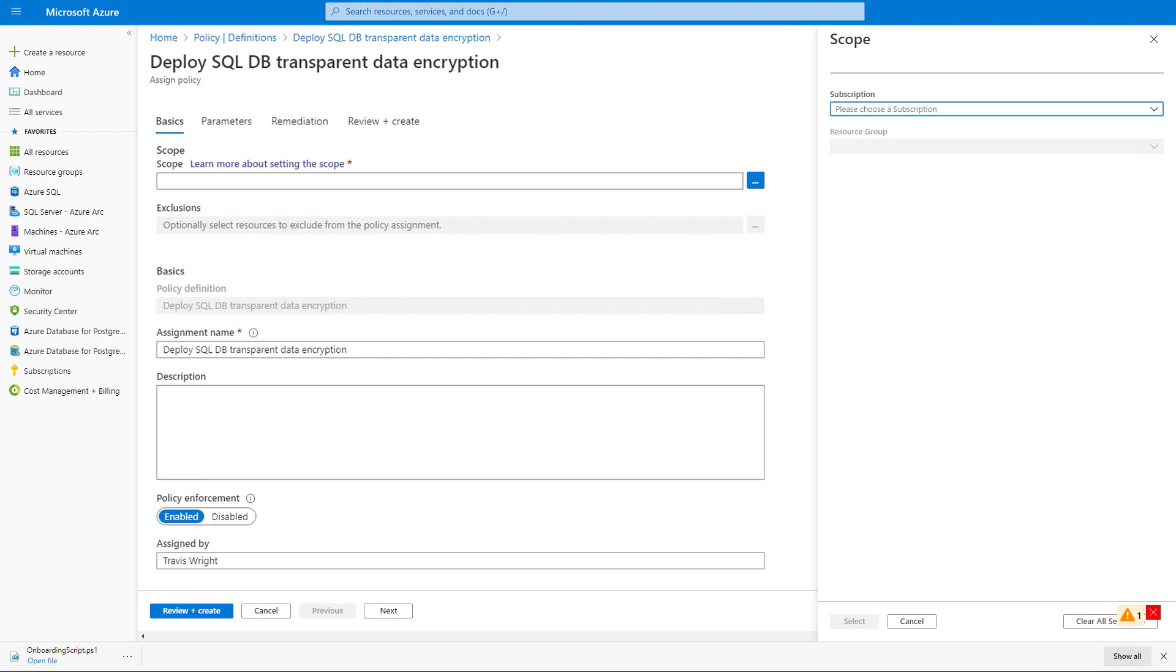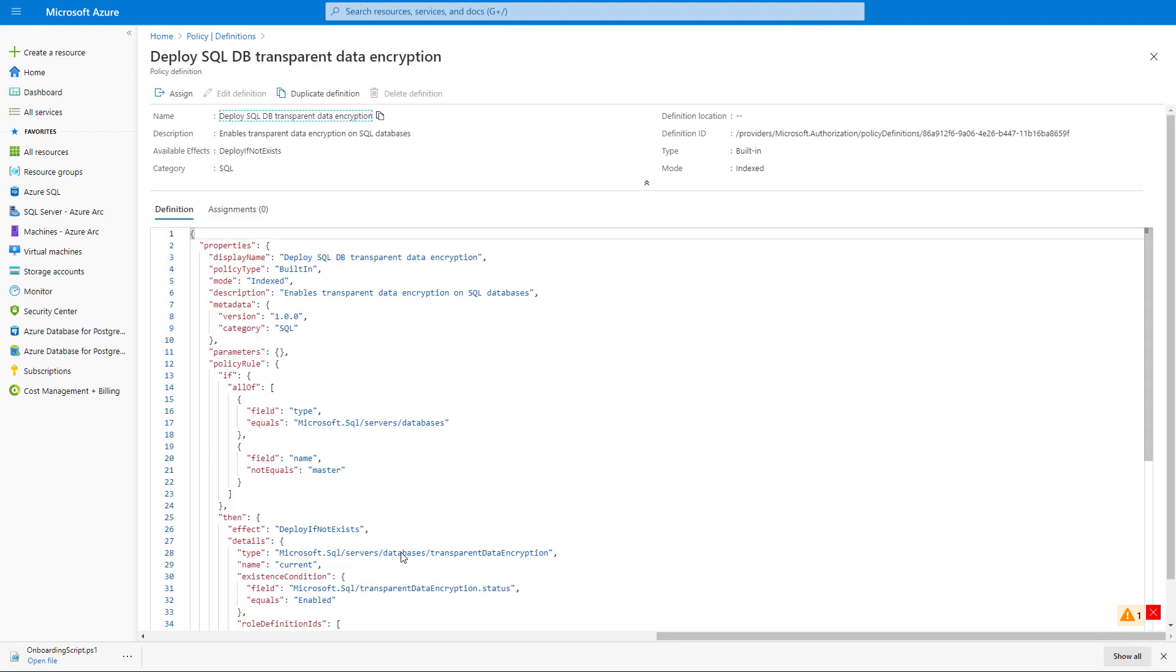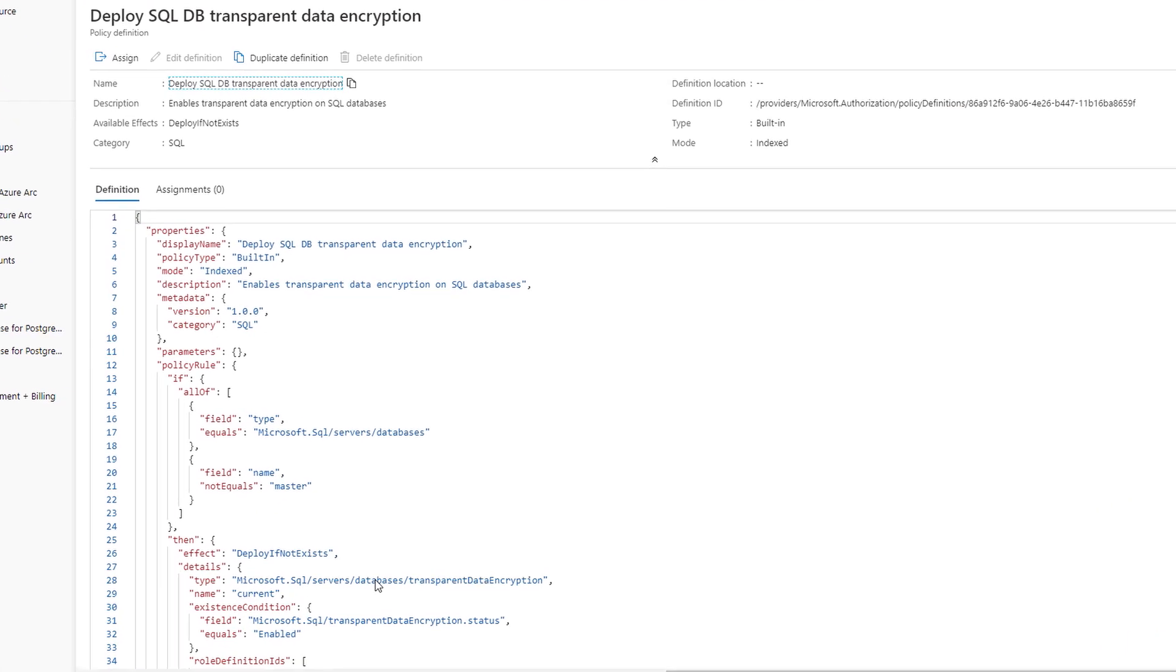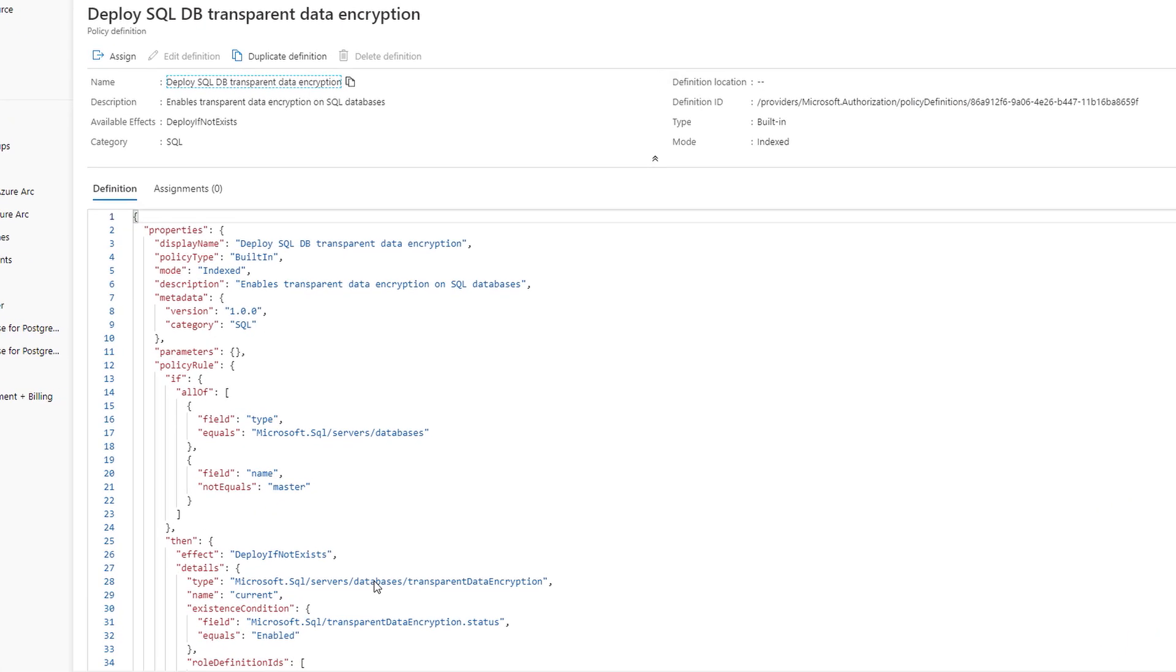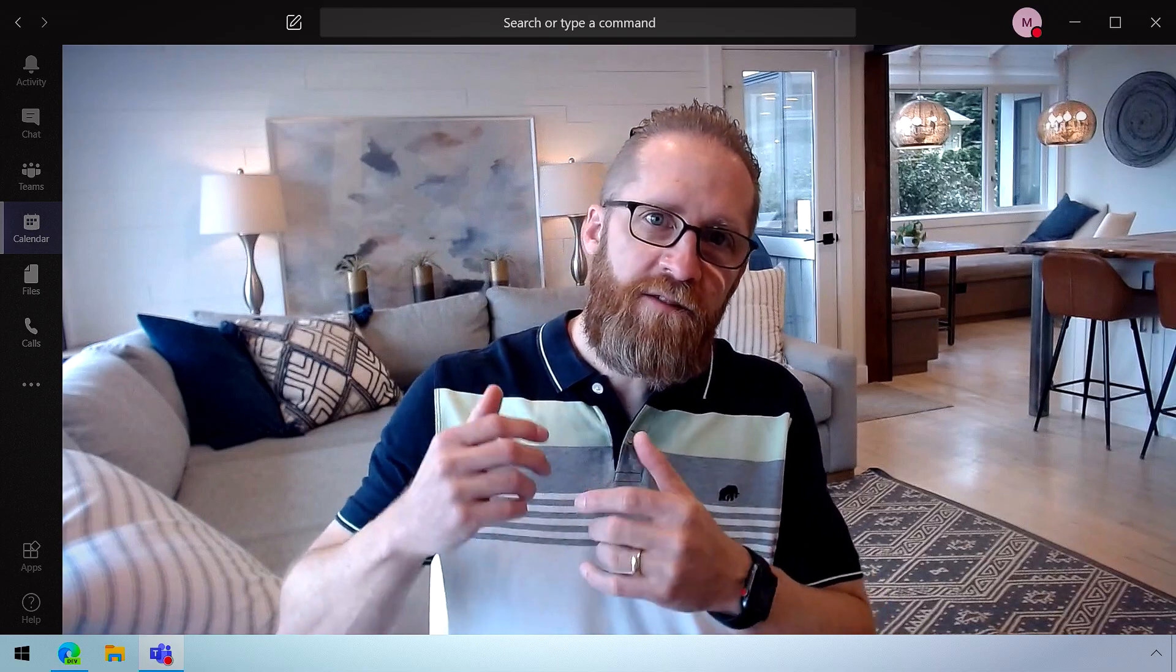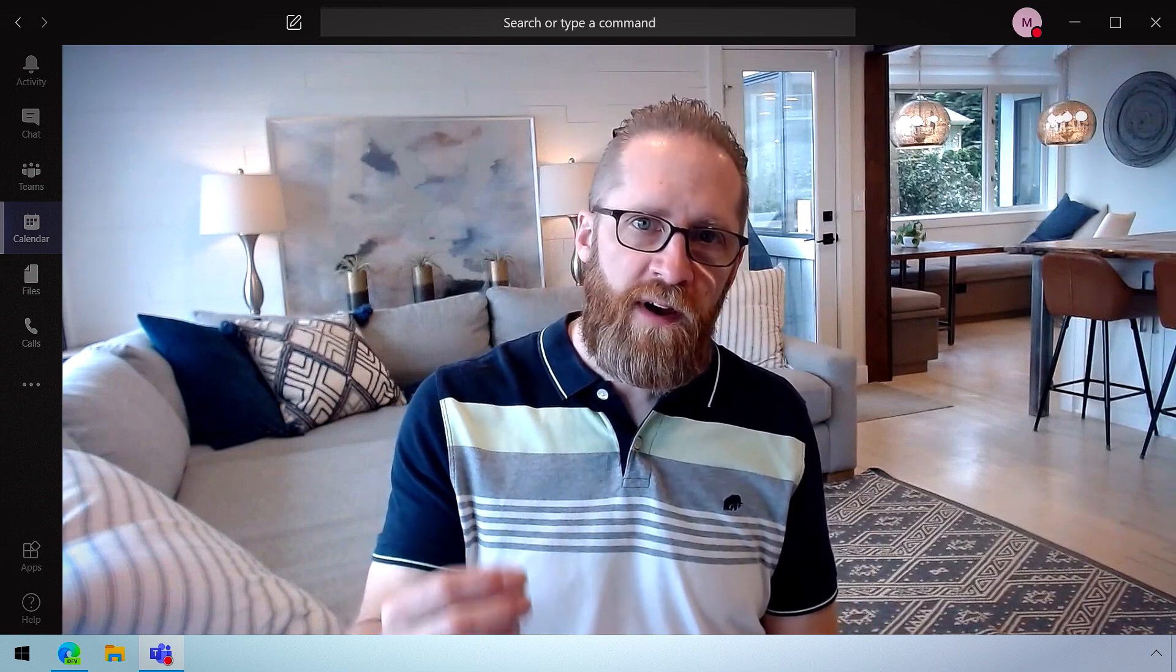But by creating a policy like this, it would send down the policy to the Arc-enabled SQL Server in my data center, and all of the databases on that SQL Server would then be encrypted with transparent data encryption. And then any future Arc-enabled SQL Servers that are added to that resource group will also have that policy applied to them, and all of their databases would automatically be encrypted as well. And this is really going to help in terms of consistency. But most of what you're showing here is related to servers.